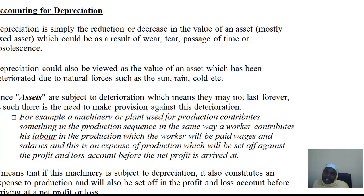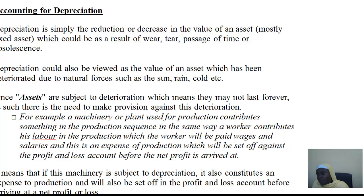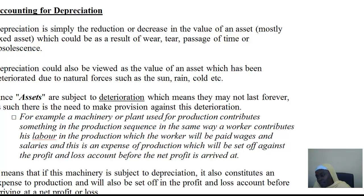It is mostly fixed assets that are subject to depreciation. Fixed assets are items like furniture and fittings, plant and machinery, motor vehicles, computers, land and buildings — they are all examples of fixed assets. After a particular period of use, you find out that the value of those assets will depreciate.